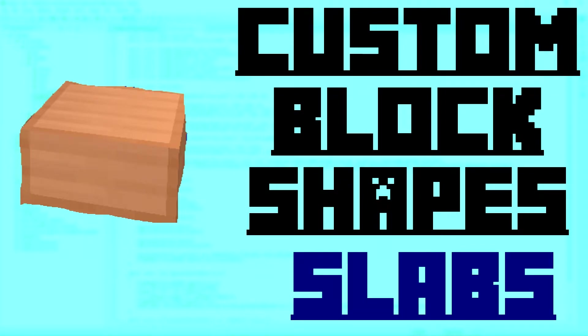Hello guys and welcome back to the Minecraft One tutorial. In today's episode we're going to create a custom slab so let's get started.